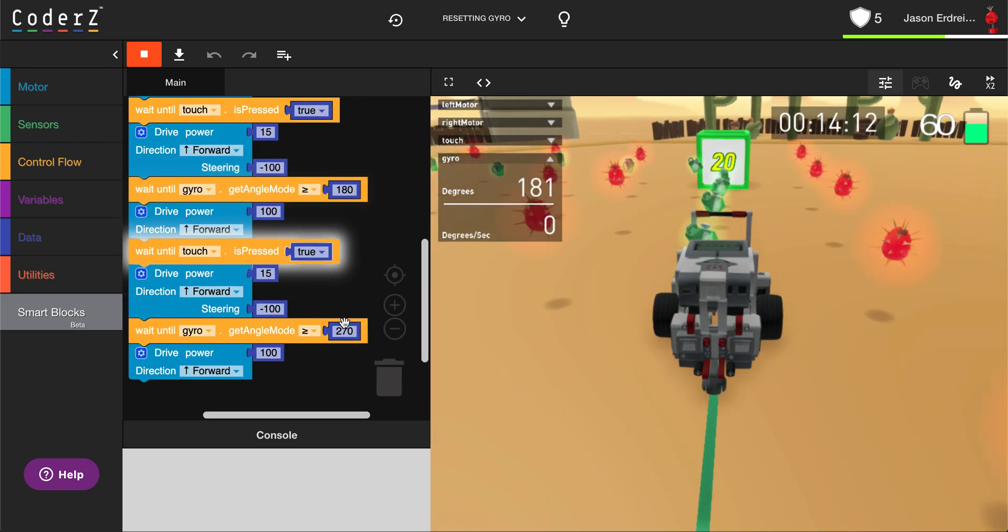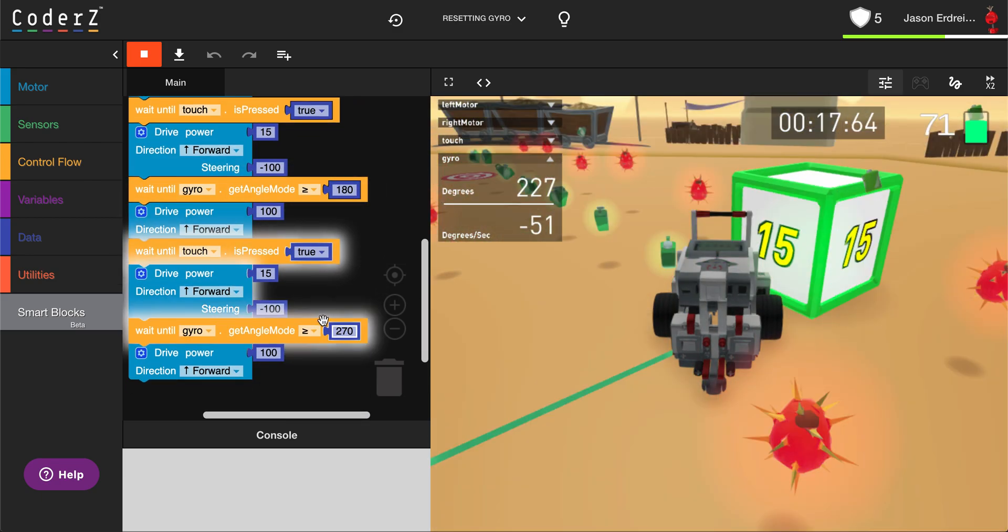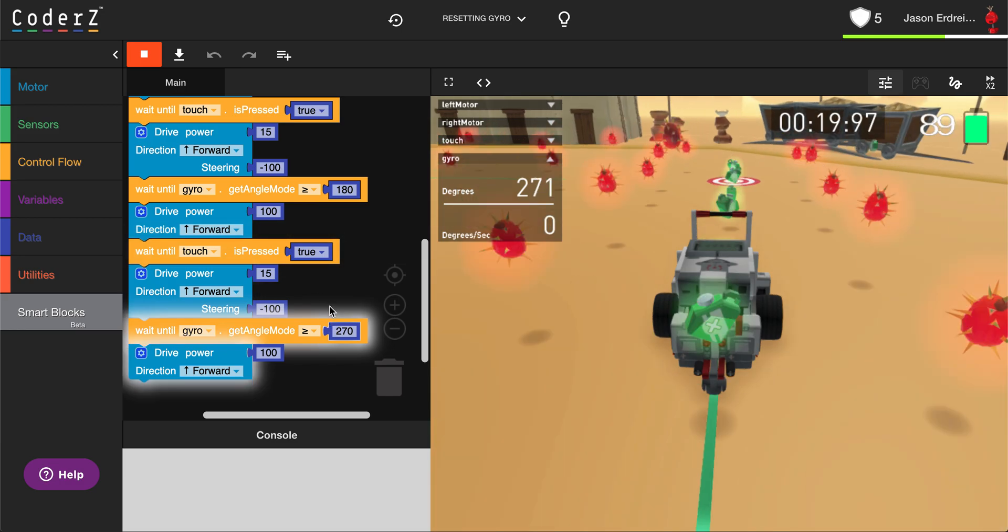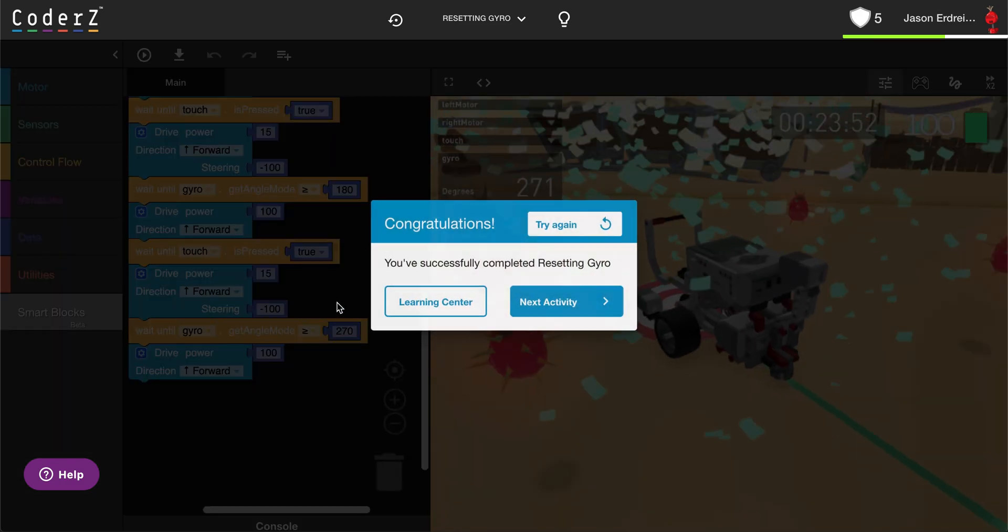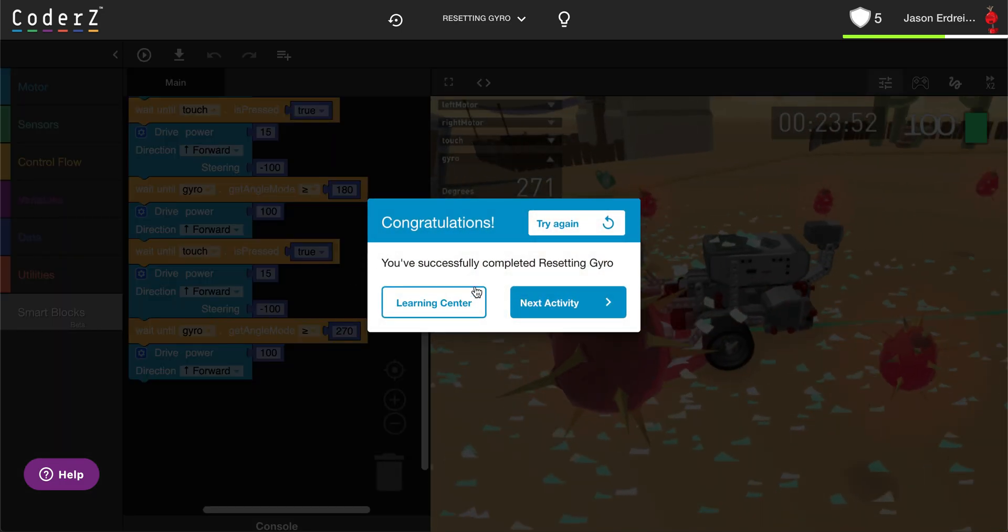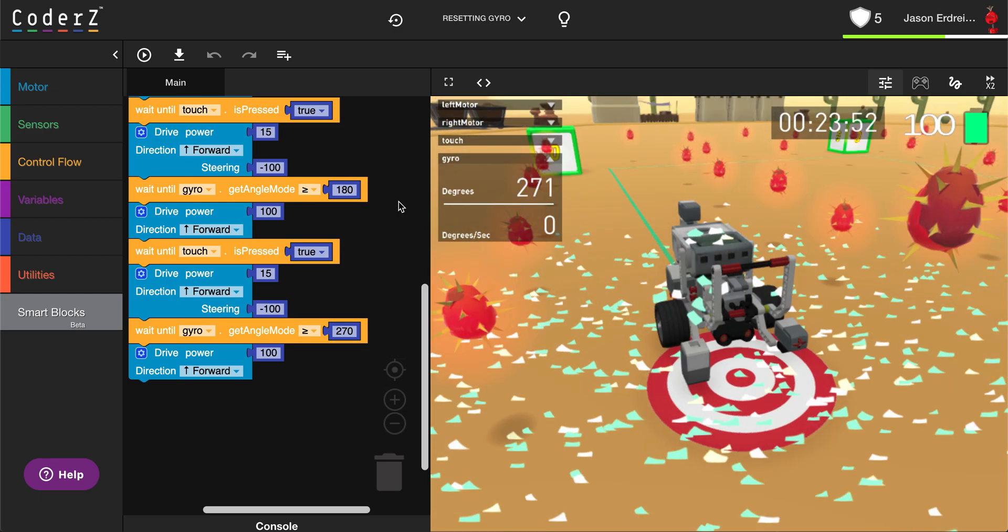My third left turn will be waiting for 270 degrees. And if I had been turning right, it would actually subtract the degrees.